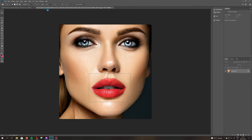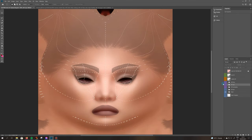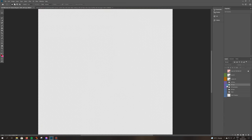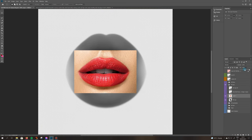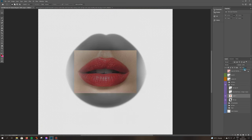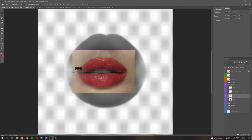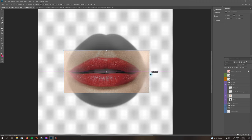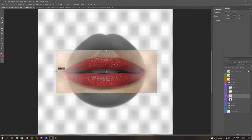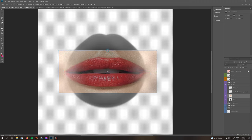Ctrl+C, hide this layer, hide this layer, and show HD Lips. We're going to set transparency to 50% and then stretch our layer to the size of the template underneath.